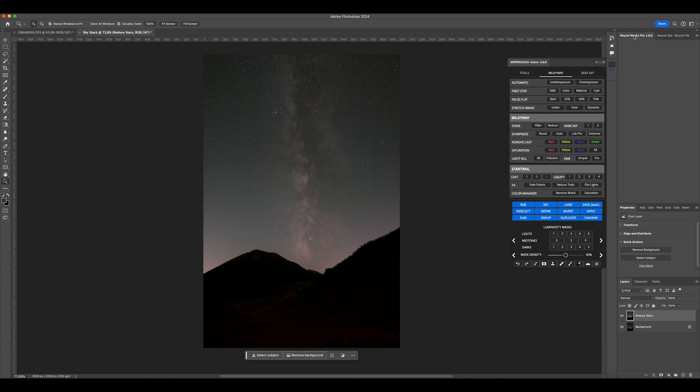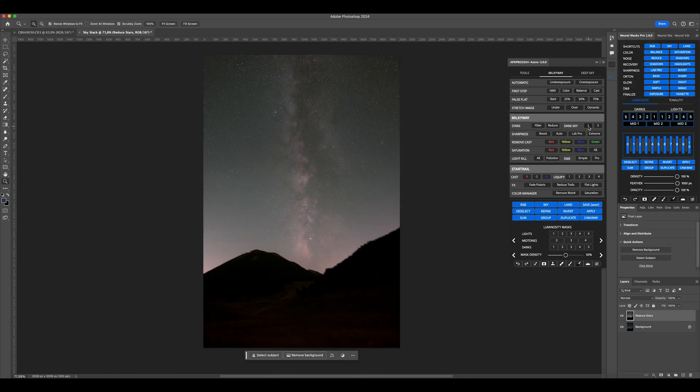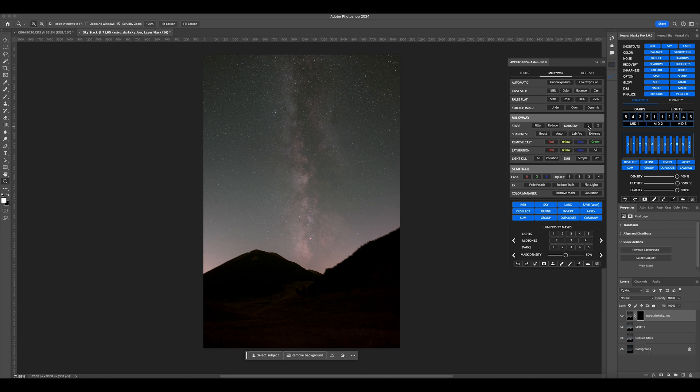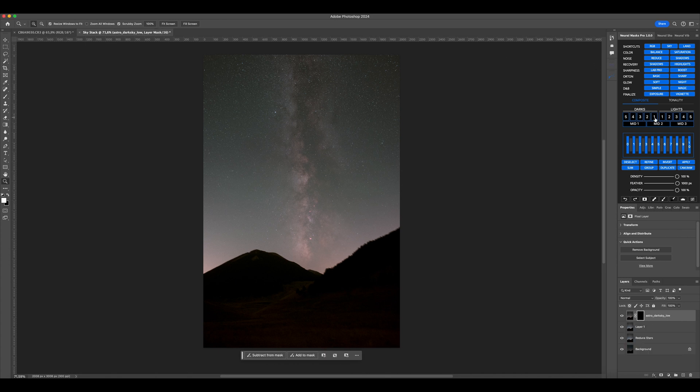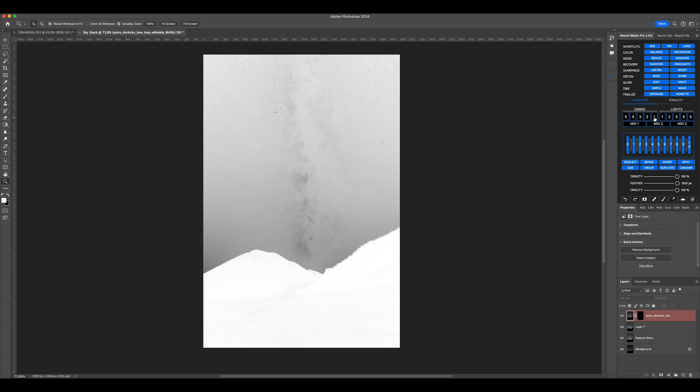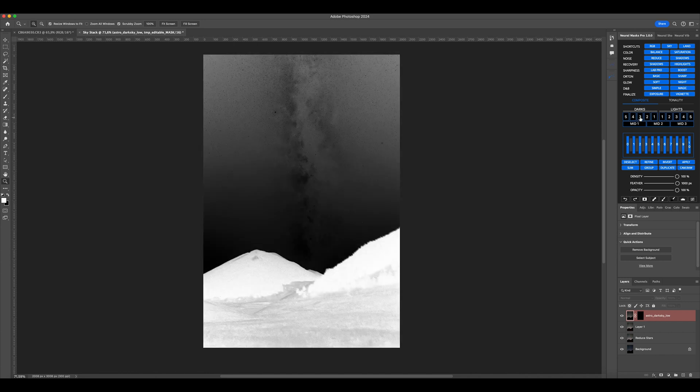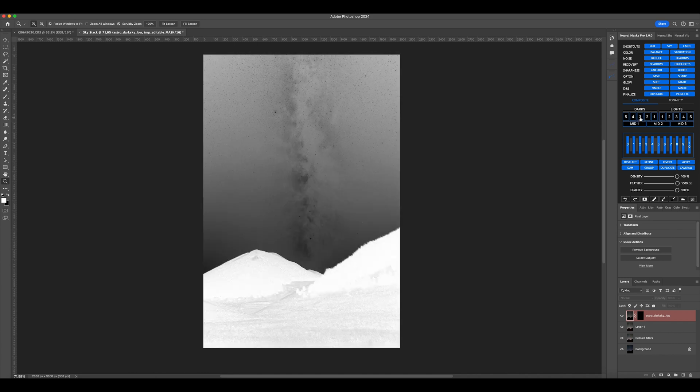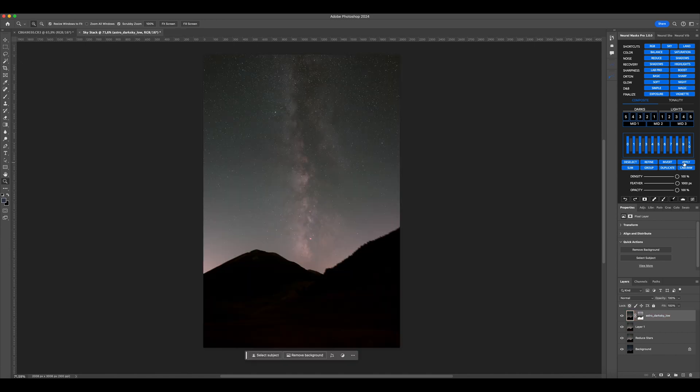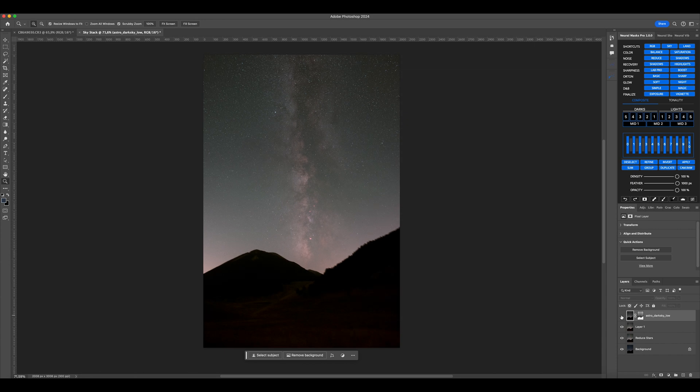Now, let's prepare Neural Mask by clicking on Dark Sky 1. Next, choose the dark setting that best contrasts the dark parts of the nebulosity. In this case, the 3 is perfect, so click on Apply. This has enhanced and slightly separated the dark areas from the nebulosity.